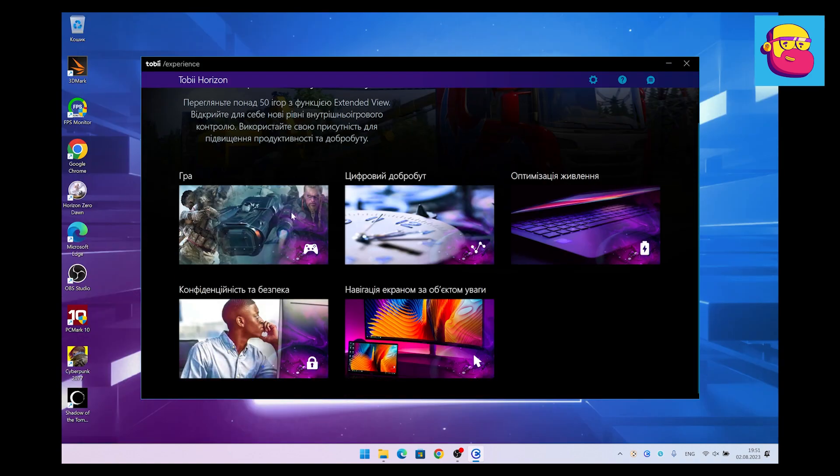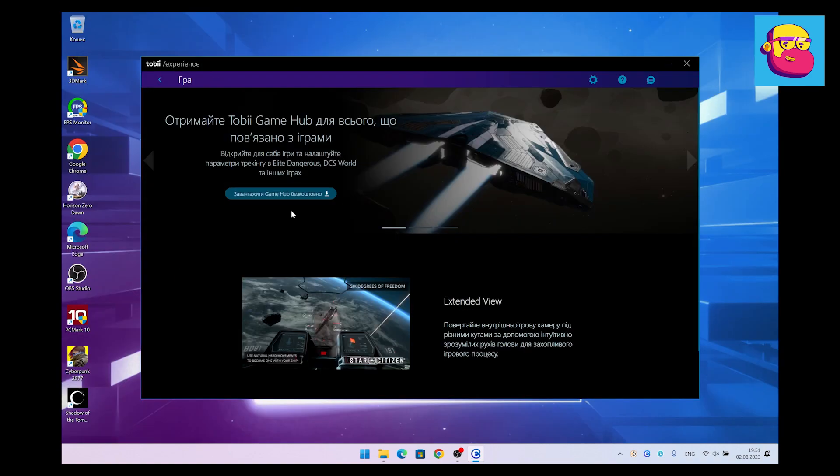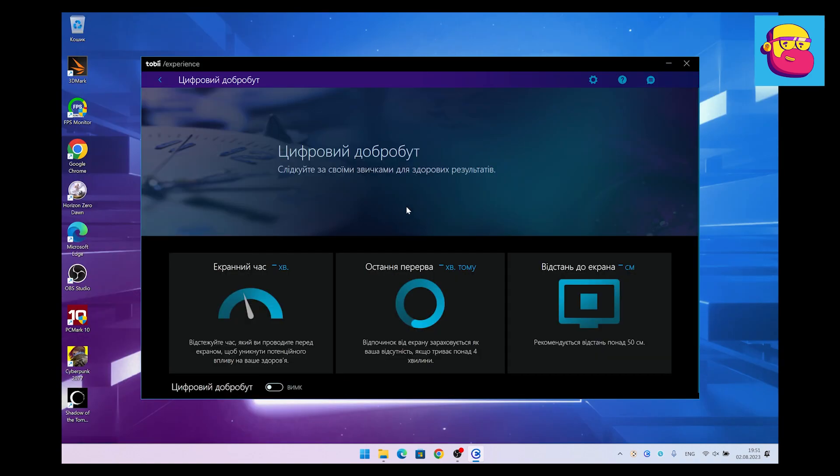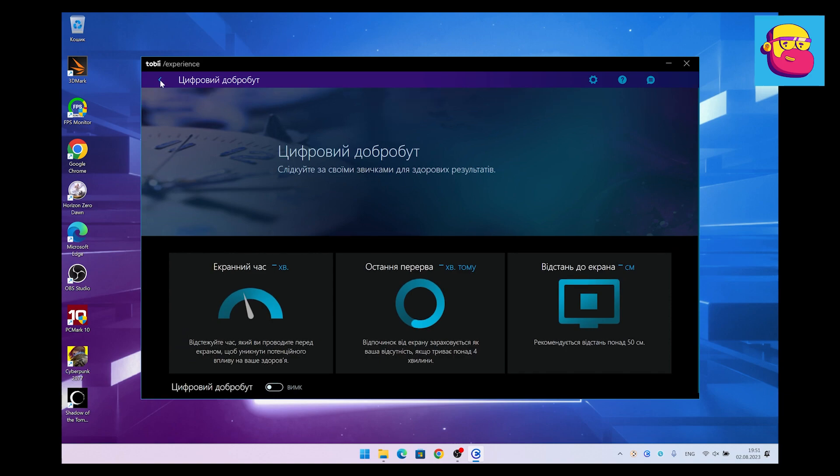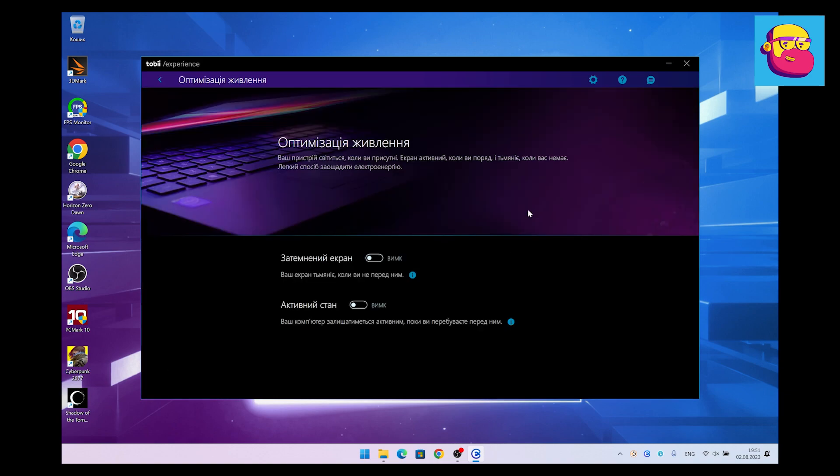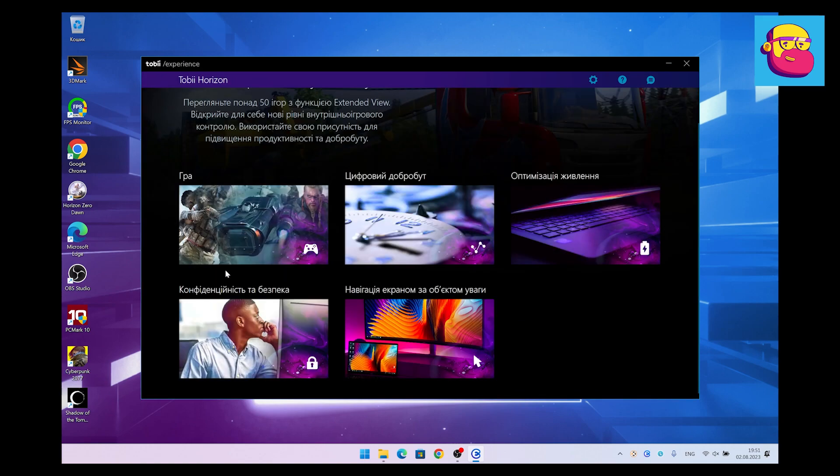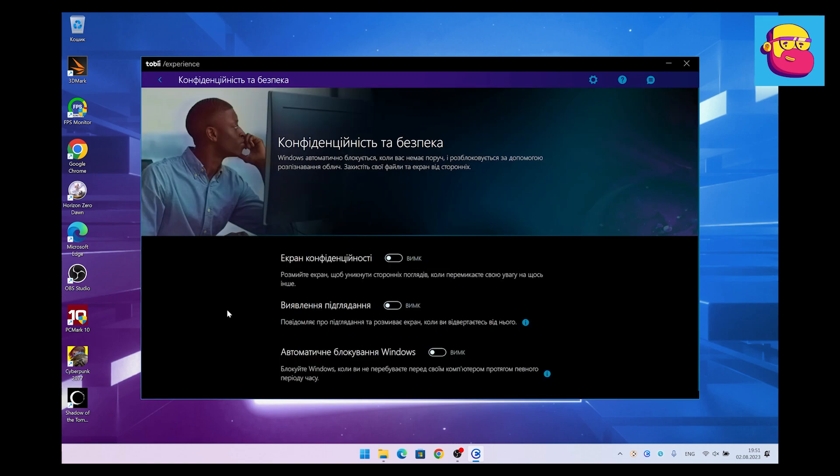It's worth mentioning that the Legion Pro 7 supports Tobii's eye-tracking software. It can dim the screen when you step away from the laptop and extend the control in some games.